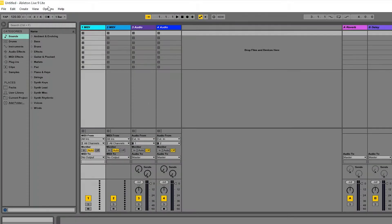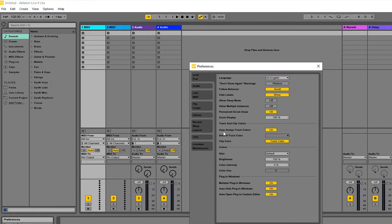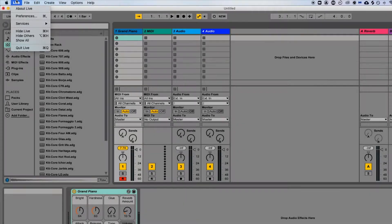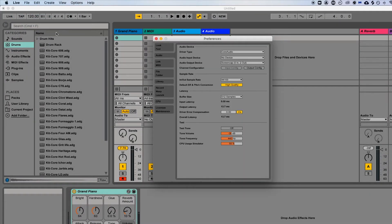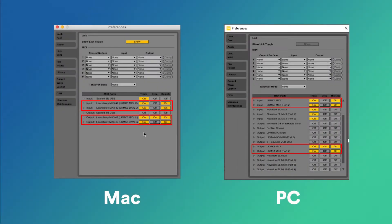On a PC, go to Options, Preferences, and on a Mac, go to Live, Preferences. Configure your track, sync, and remote settings as shown on screen for your operating system.